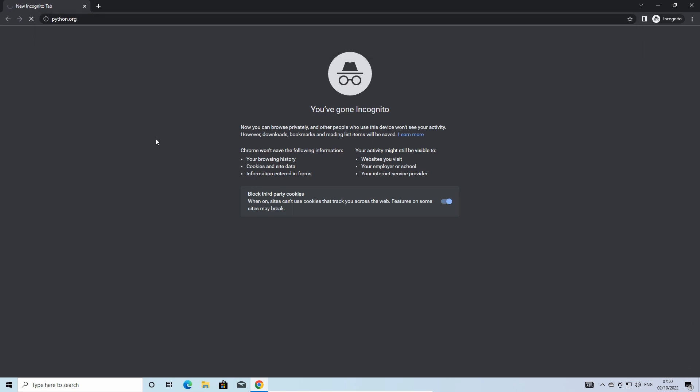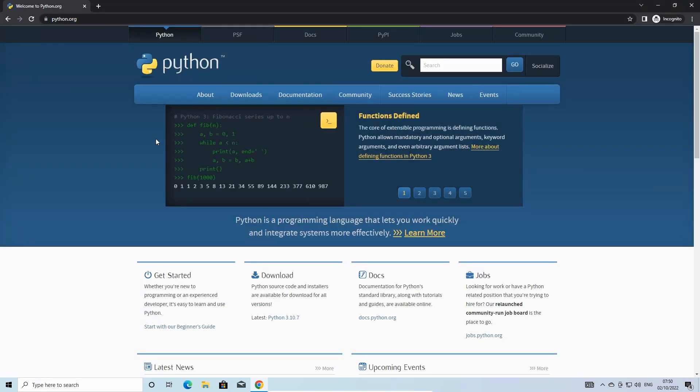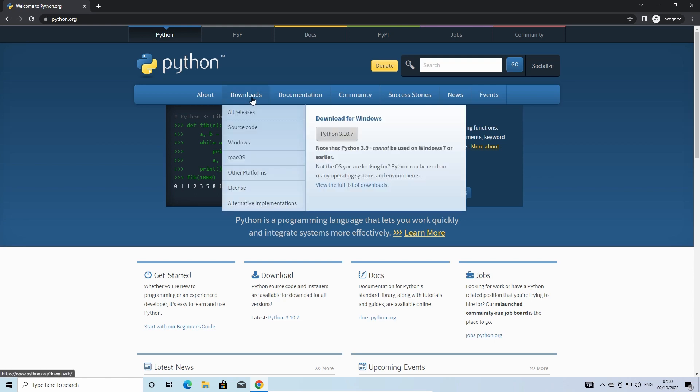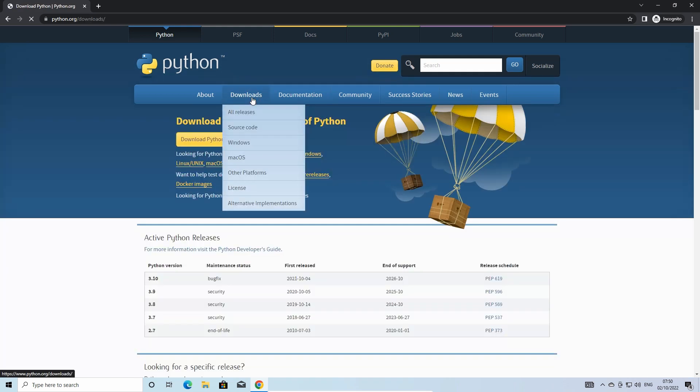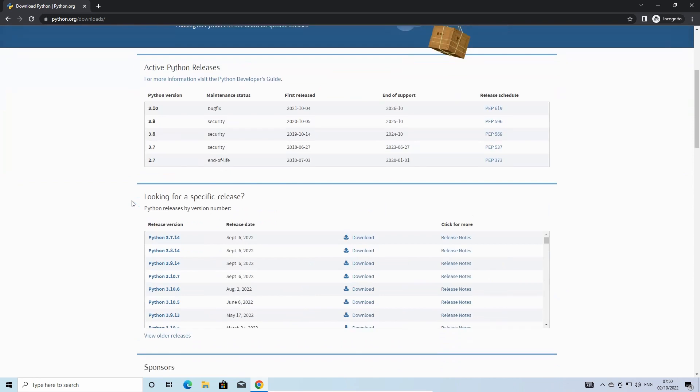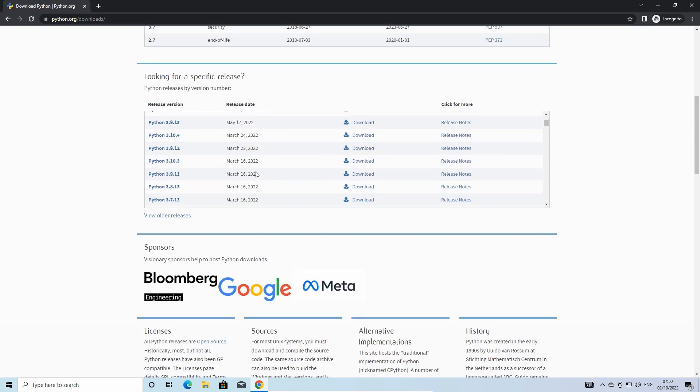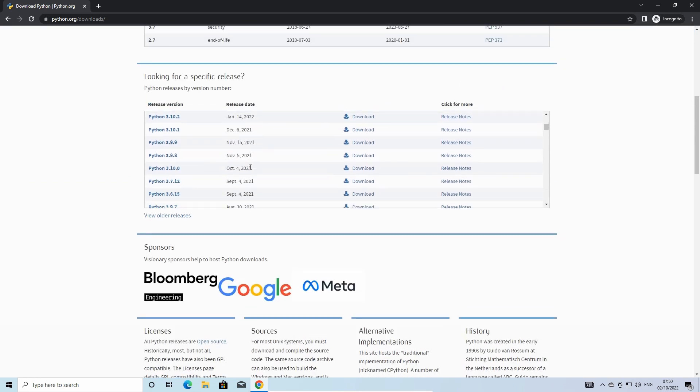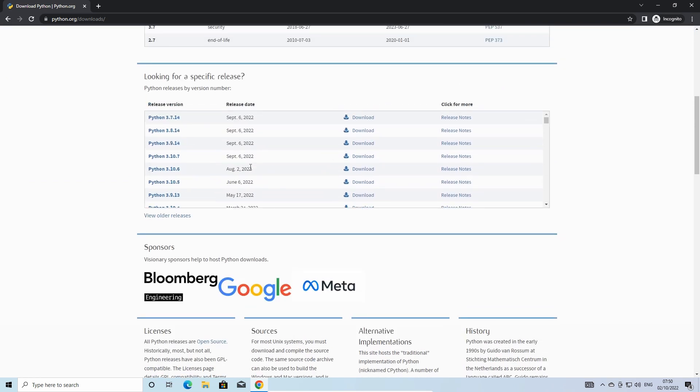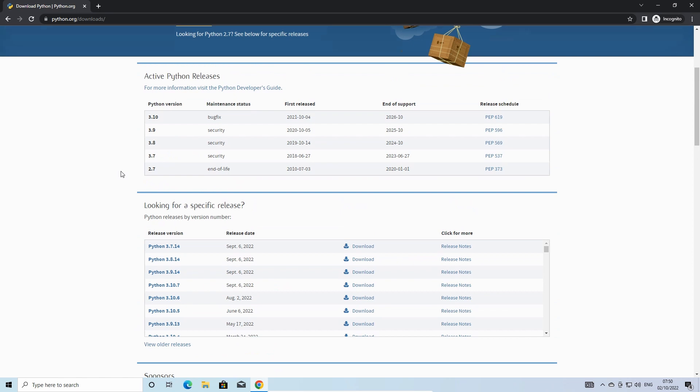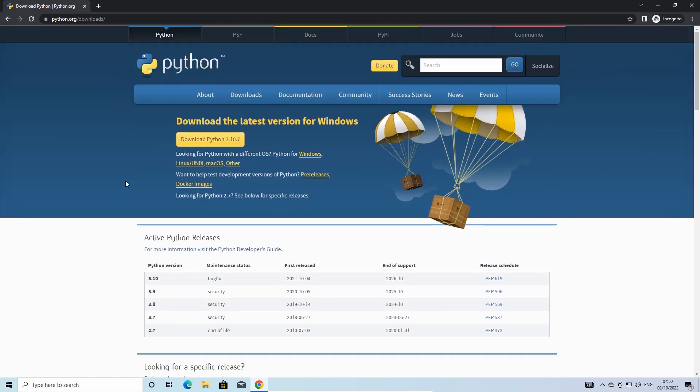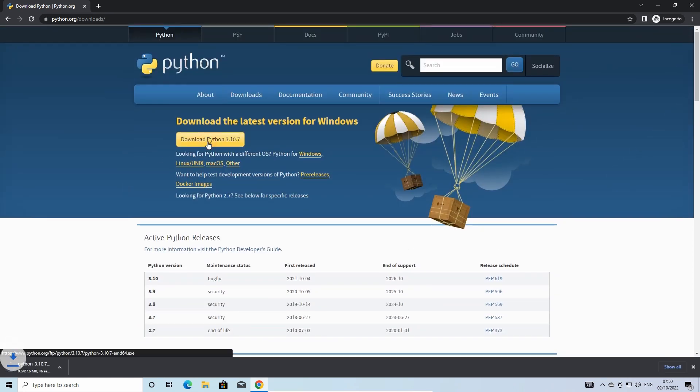Then click on downloads. Here you can access all the latest Python version releases. The latest version of Python will be at the top of the page. Click on download or scroll down if you require a specific version.